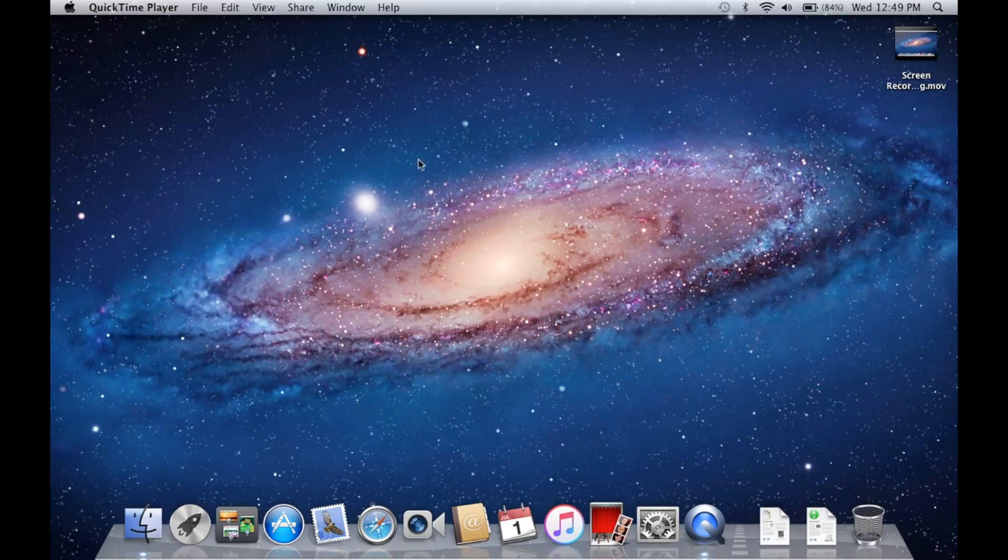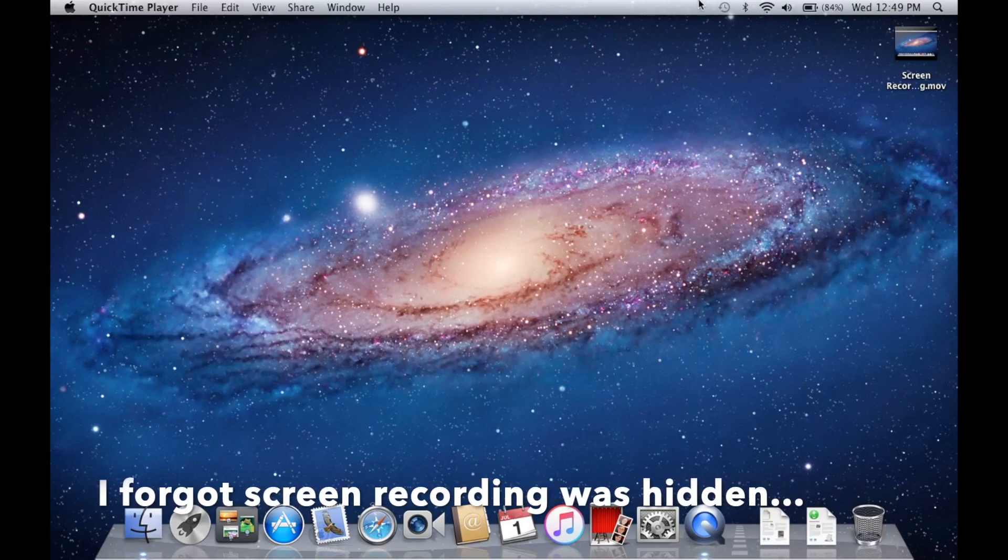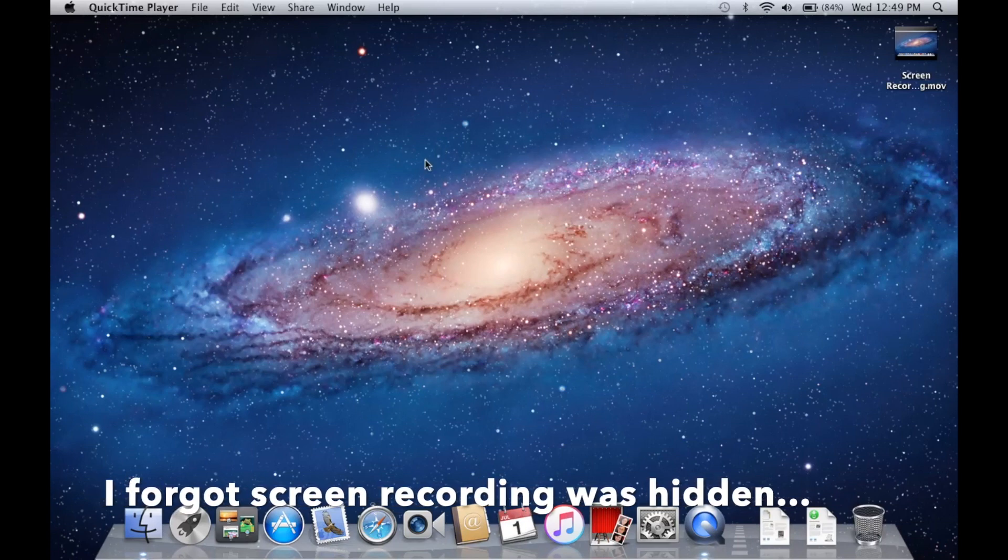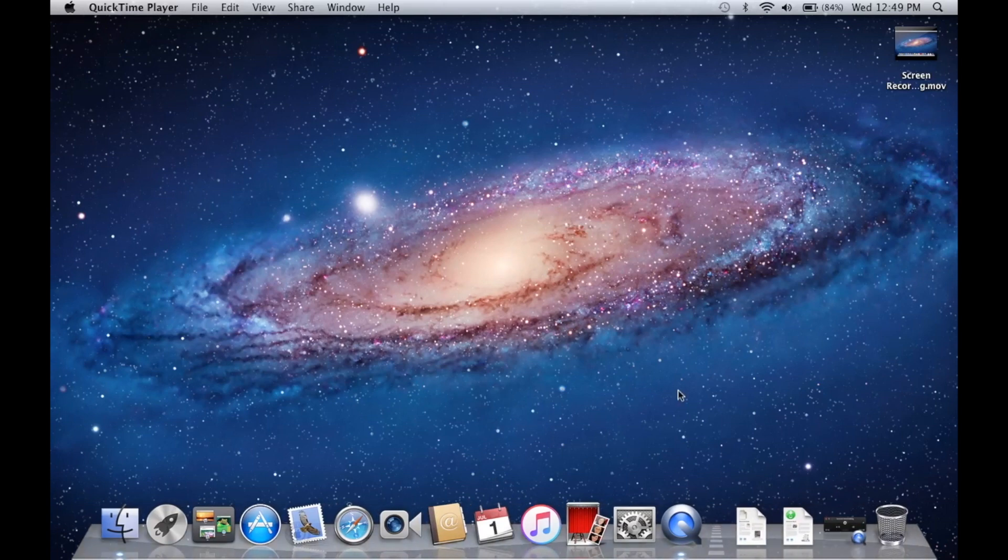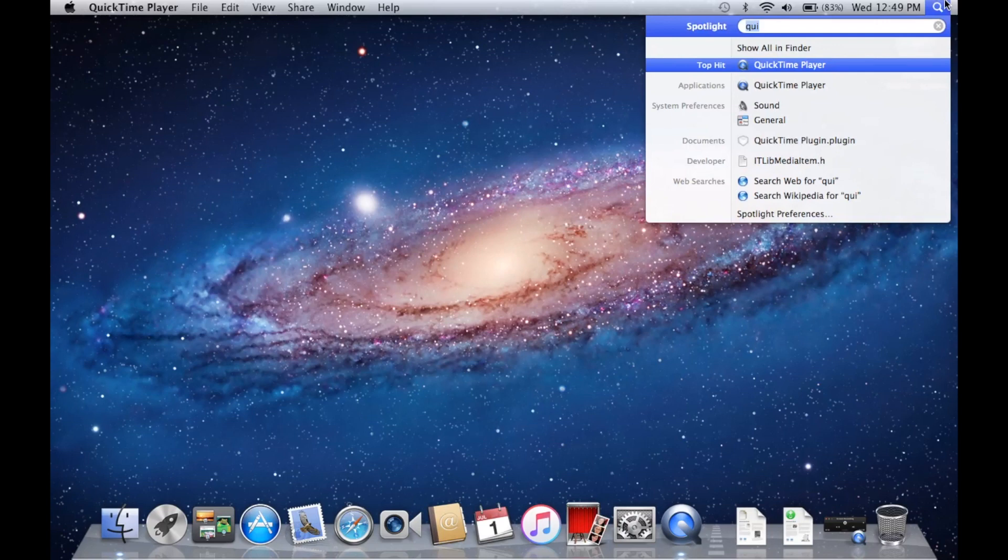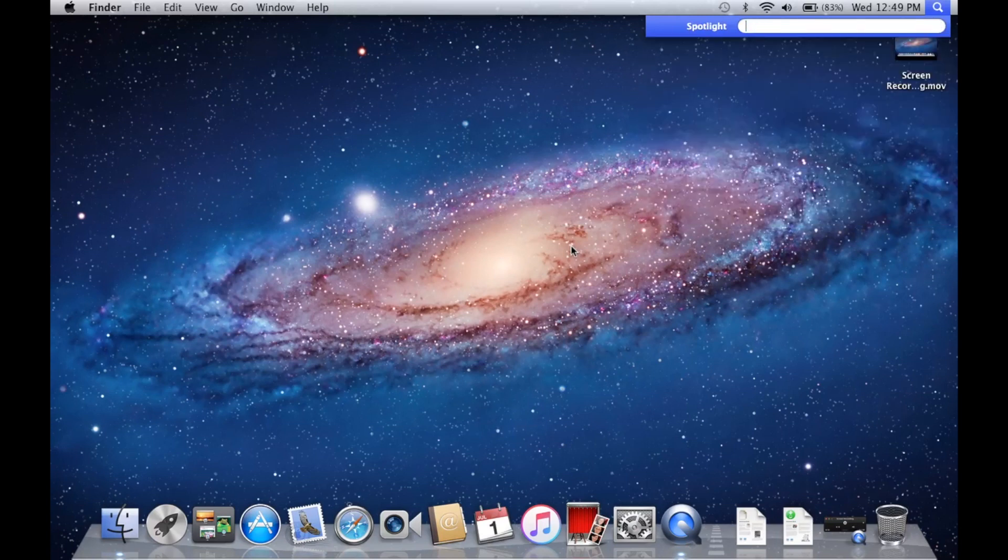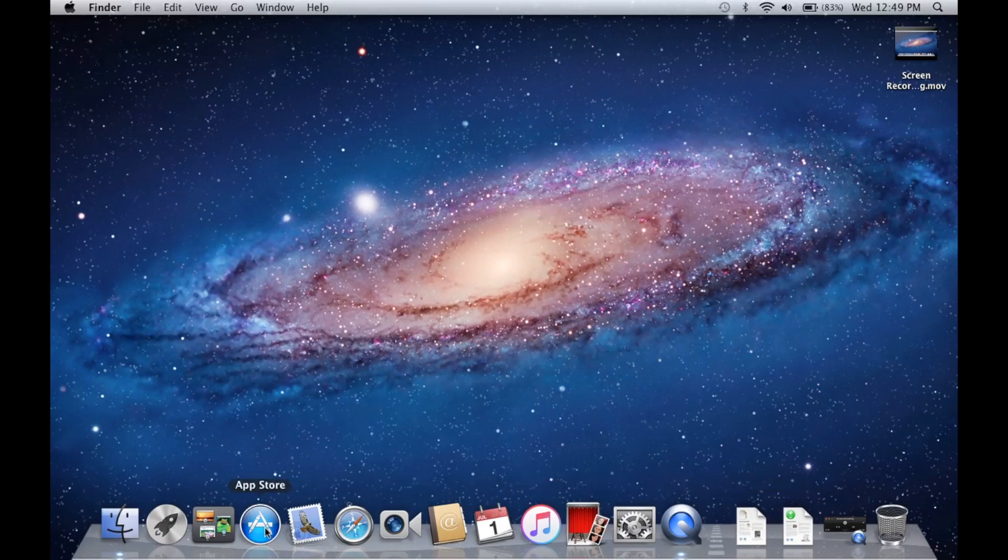Some things I noticed right off the bat: screen recordings don't go up into the menu bar. Back in the day you had to minimize your screen recording dialogue box to get it off the screen. Another thing, we do not have a notification center, so we just have Spotlight. Spotlight is still activated with Command+Space but it does not pop up in the middle of the screen. Check out some of these throwback icons down here.